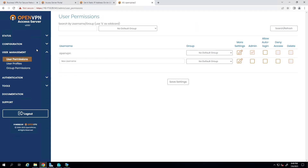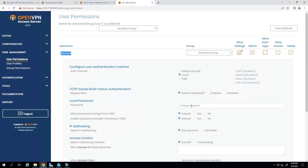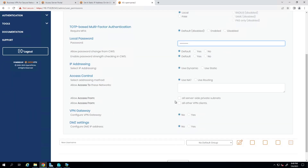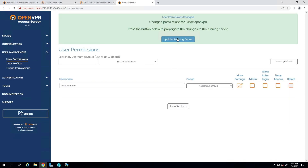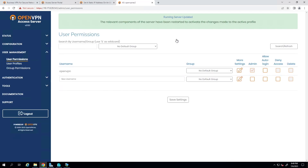As you can see, 'openvpn' is our admin username. Click on More Settings — where it says 'Local Password', you can type a new password to change it. Scroll down, click Save Settings and Update Running Server. That's how we change the admin user interface password.